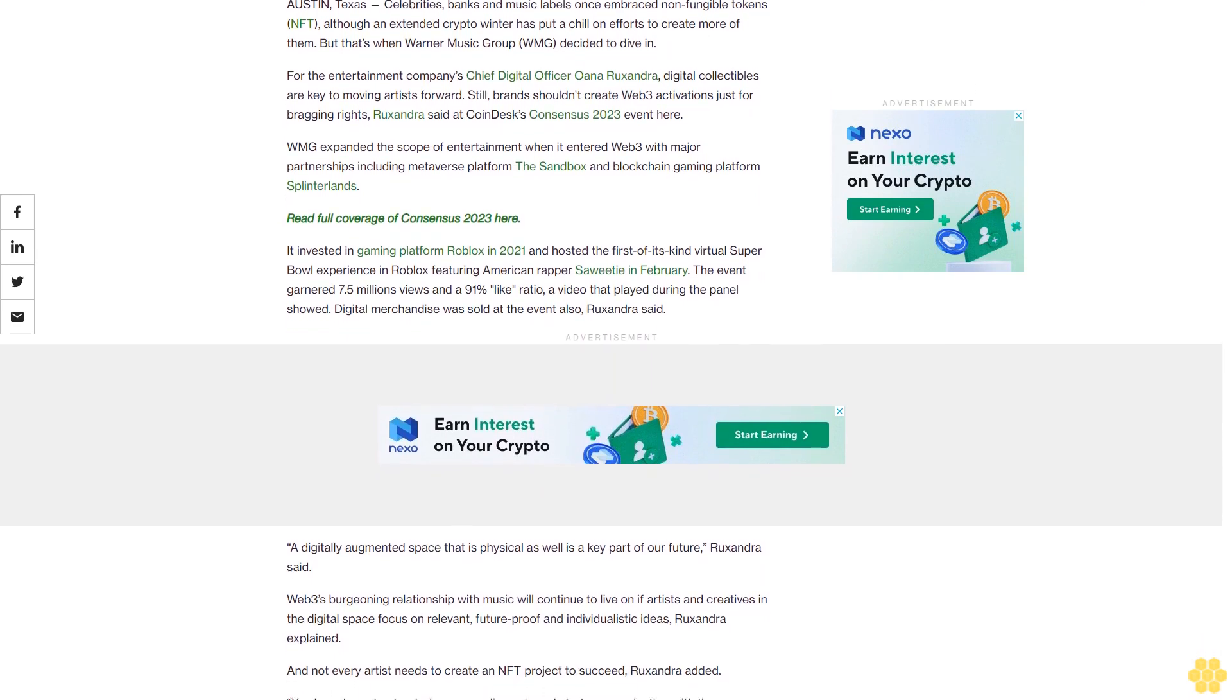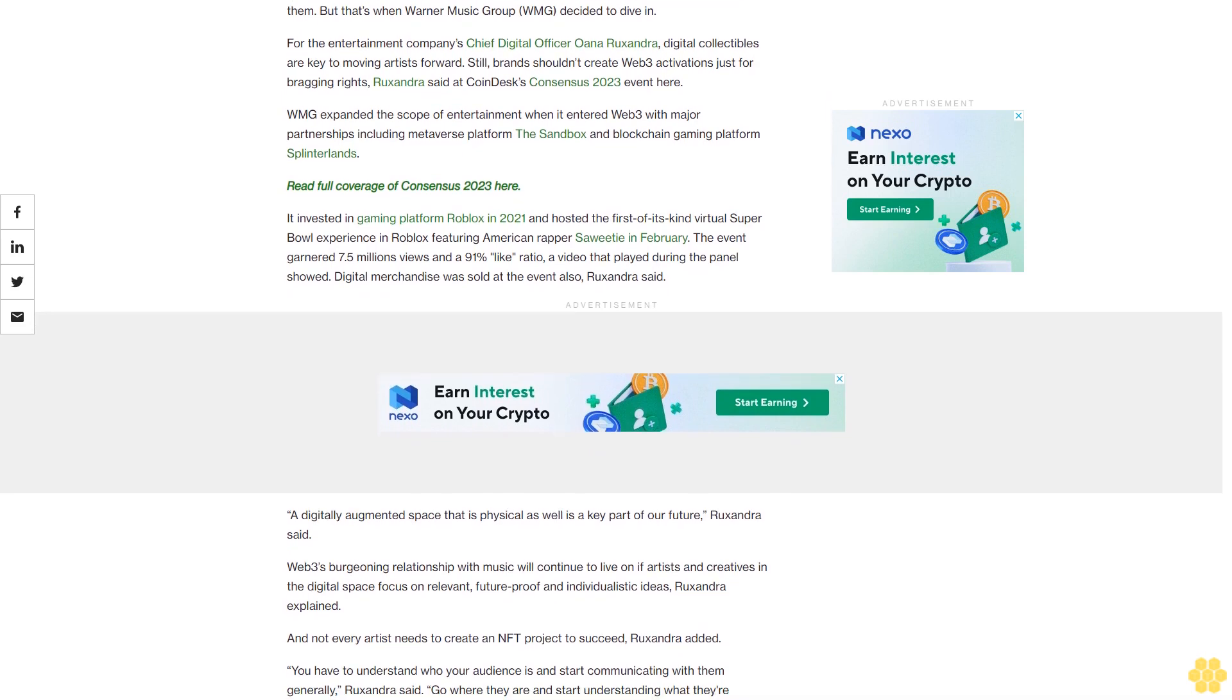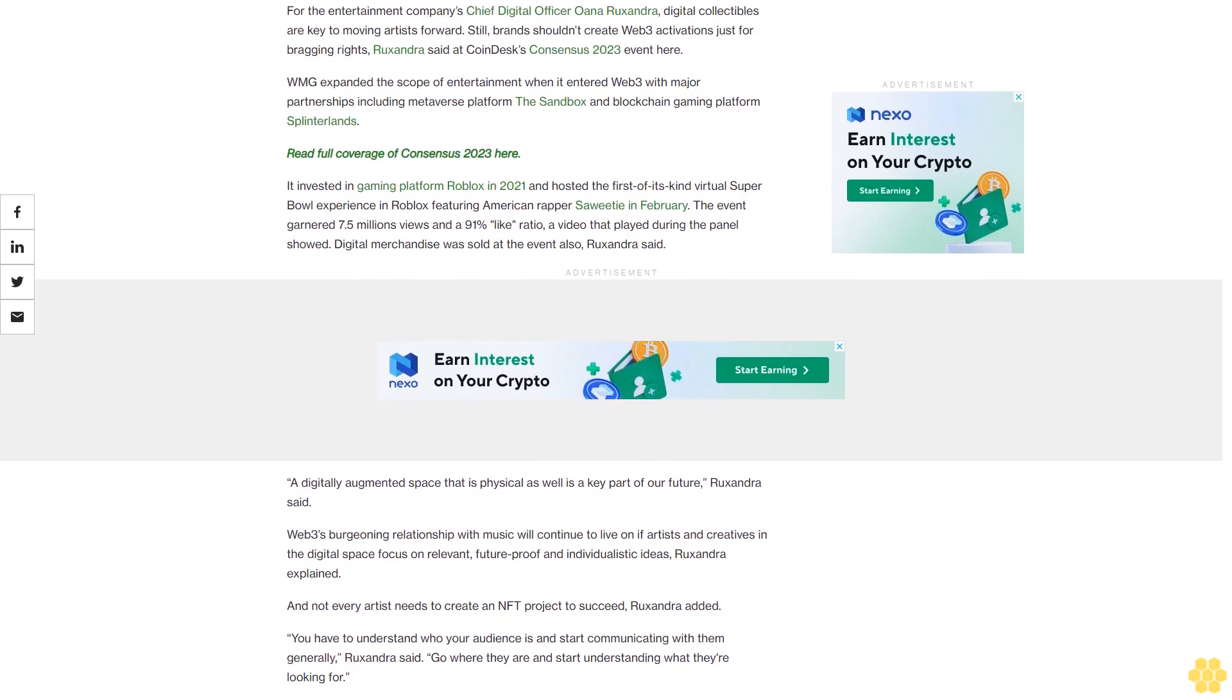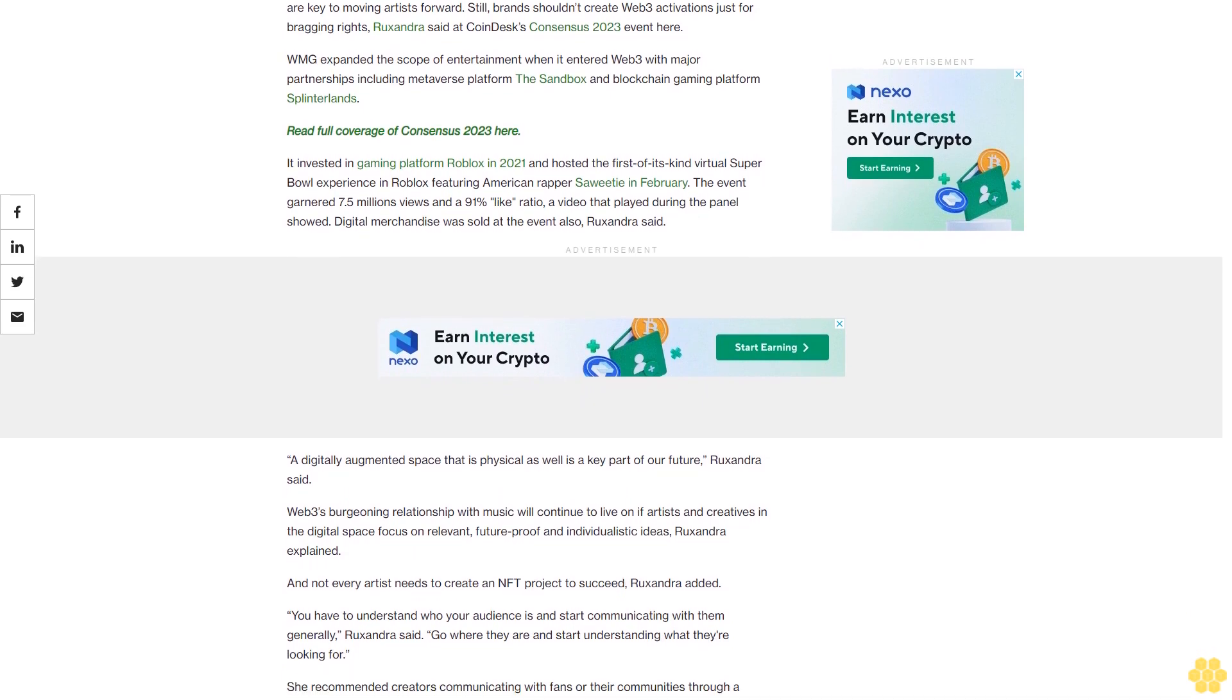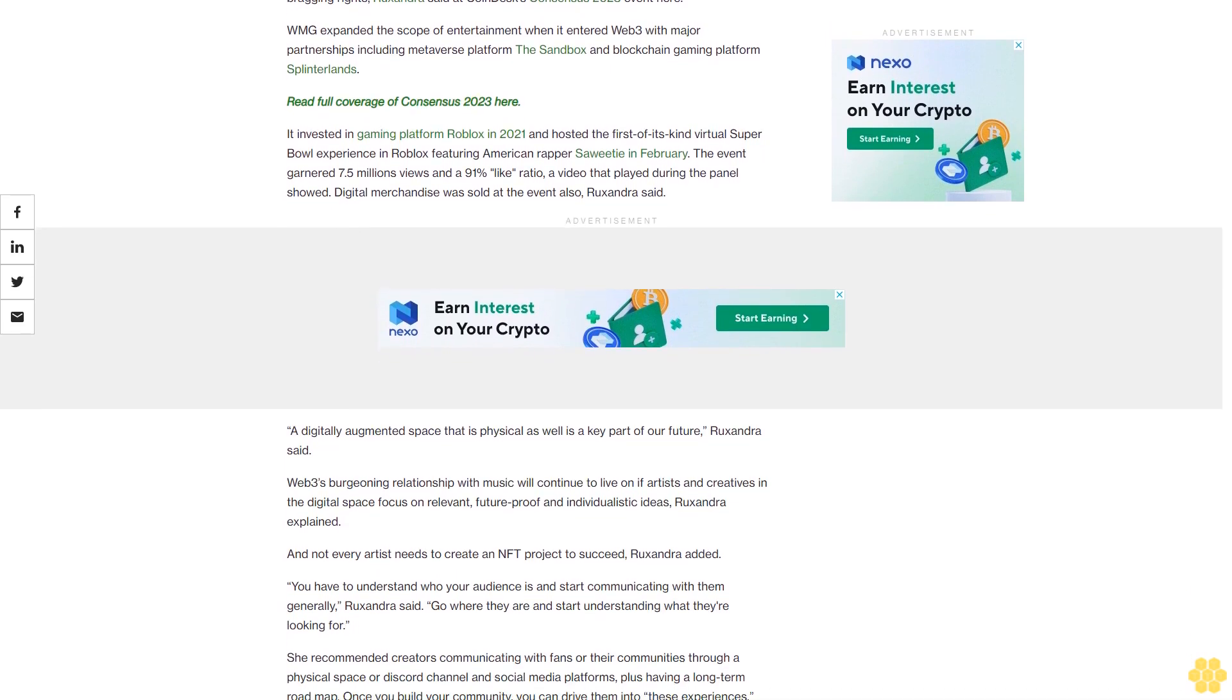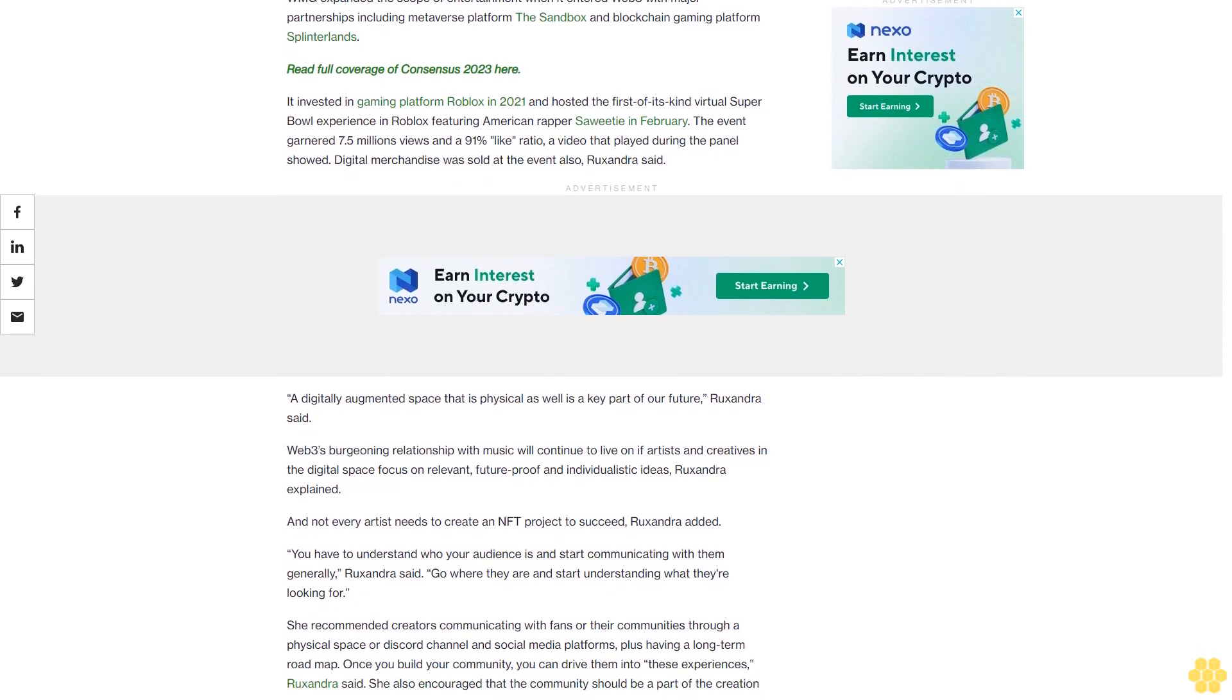For the entertainment company's Chief Digital Officer Oana Ruxandra, digital collectibles are key to moving artists forward. Still, brands shouldn't create Web3 activations just for bragging rights, Ruxandra said at CoinDesk's Consensus 2023 event here.